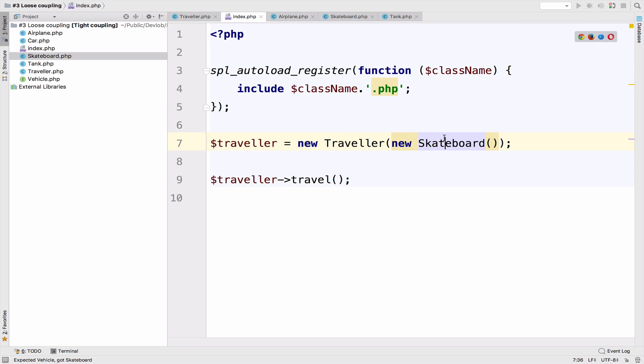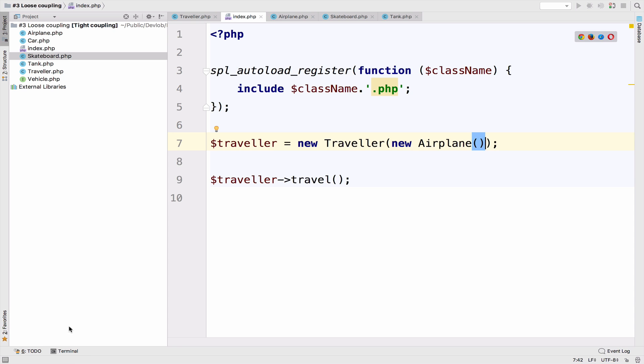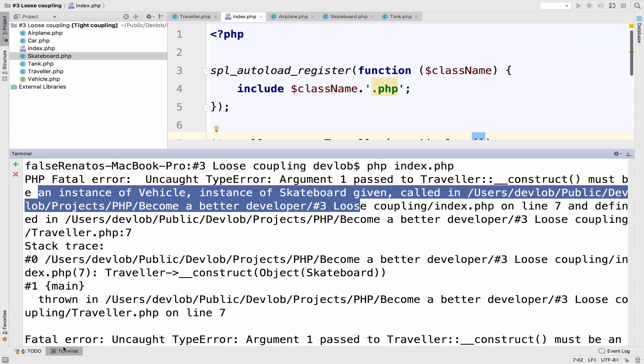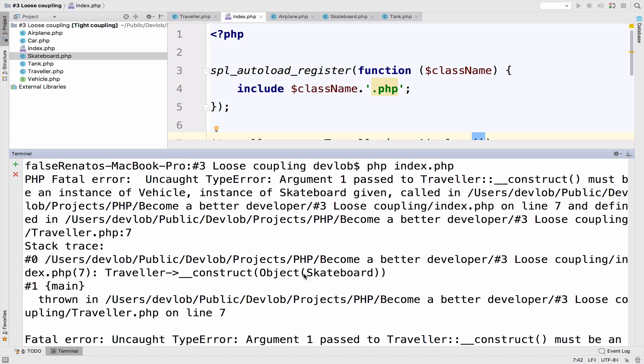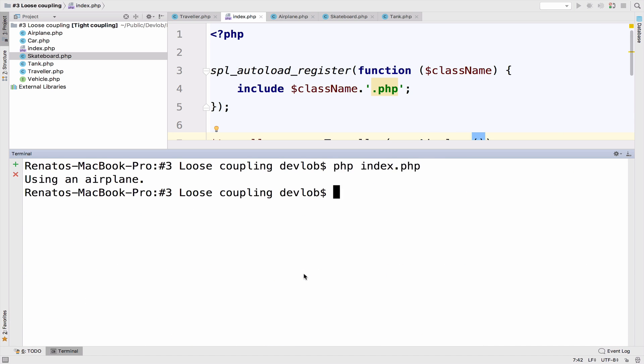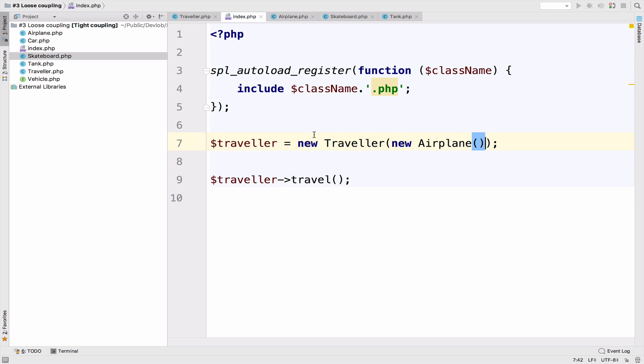Anyway, so this is all I had to say for this video. Hopefully you liked it and you can see that it works. So this is the difference between loose coupling and tight coupling code.